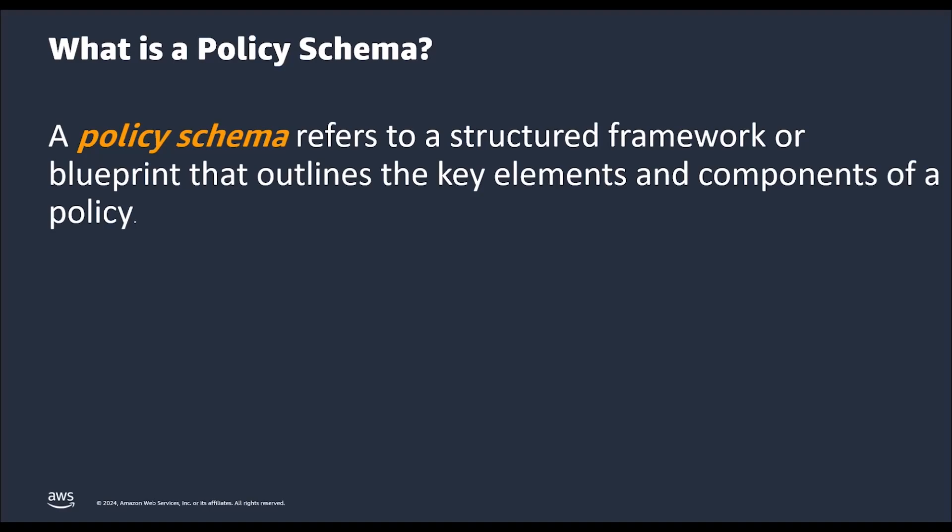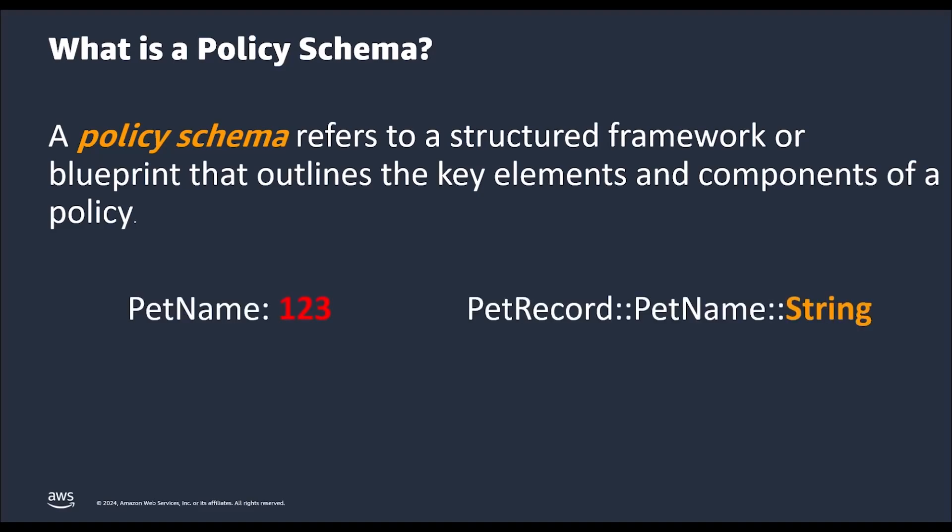It provides the guardrails or constraints that ensures all application policies are meaningful and will function as expected. For example, via schemas, you can mandate the naming convention of a pet name to be in string format rather than any random naming convention which can cause confusion in later stages of policy evaluation.